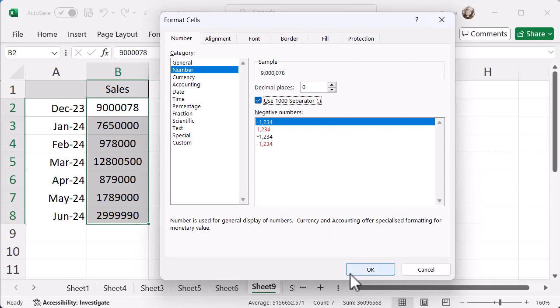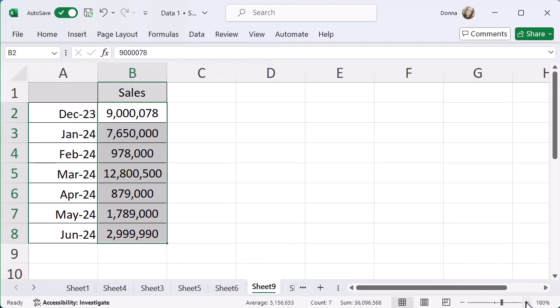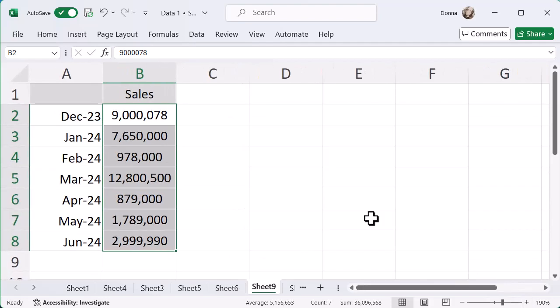And if I click on OK, what you can see now is I've got all of these really useful commas to break that down for me. And let's zoom in so you can see exactly what I'm looking at.